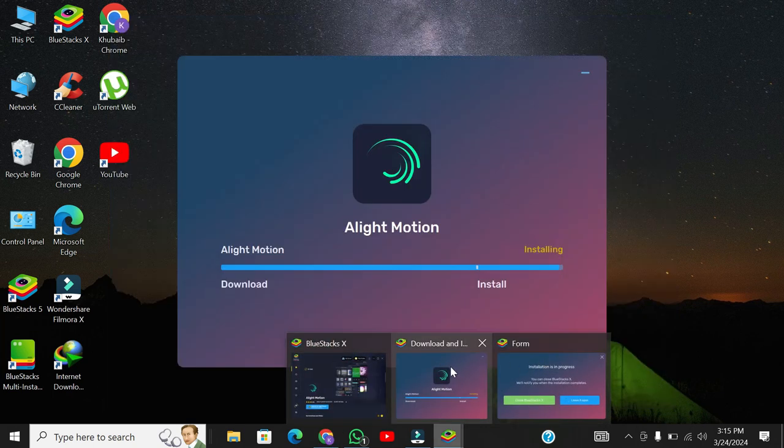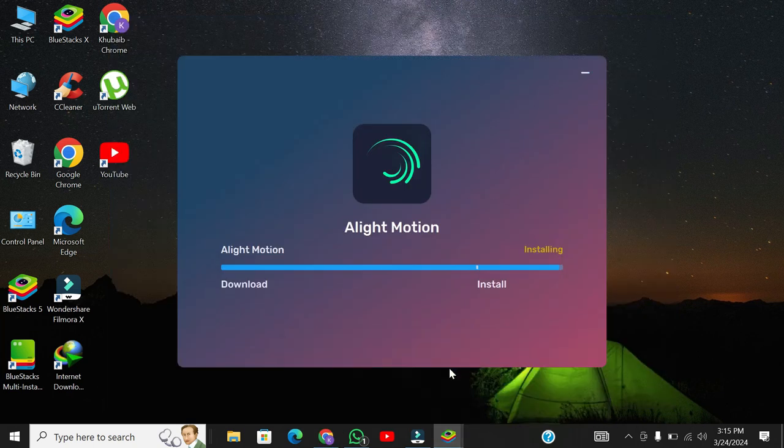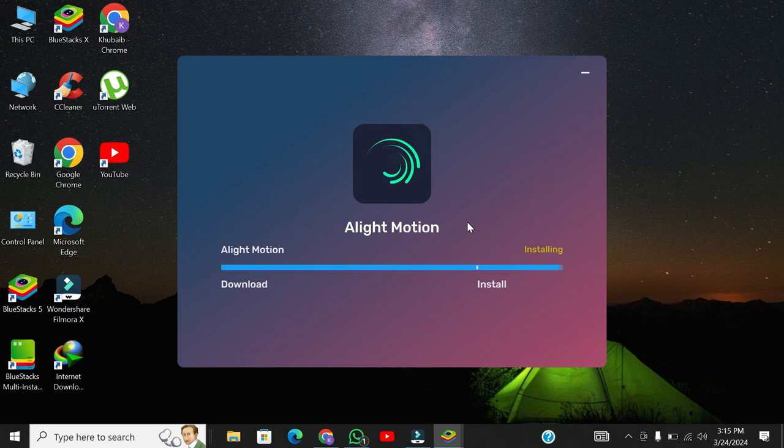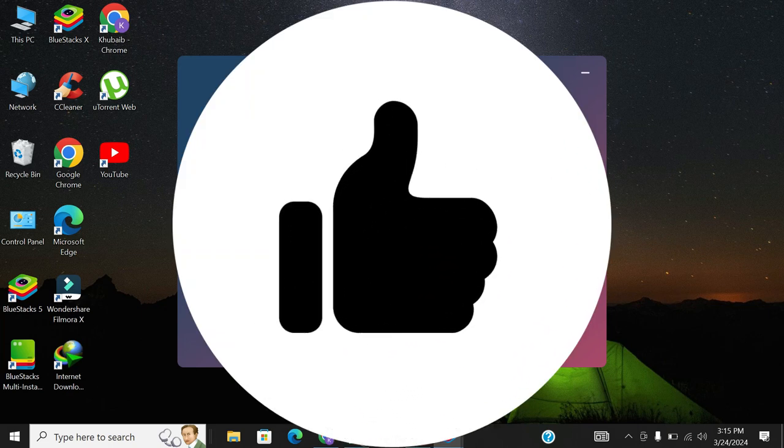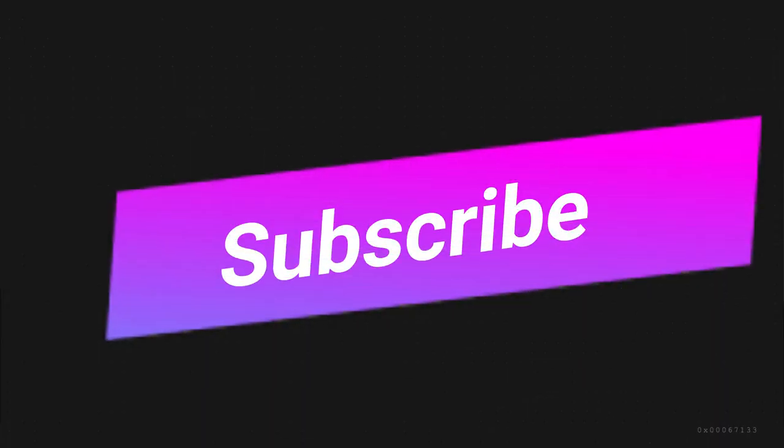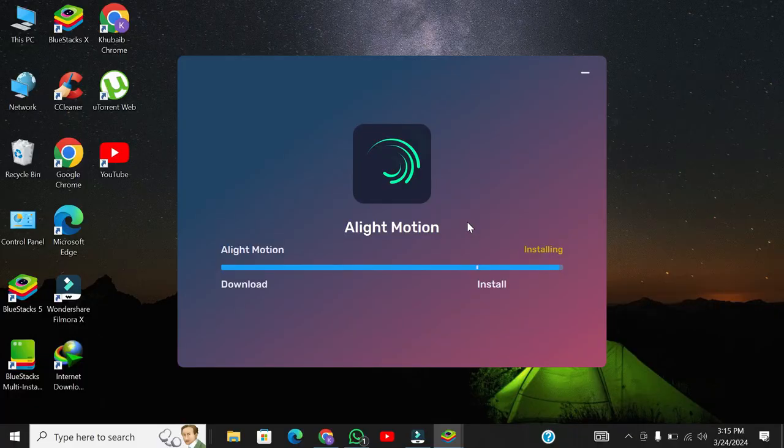If you found this tutorial helpful, don't forget to hit the like button and subscribe to our channel for more tutorials. Thanks for watching, and we'll see you in the next video.